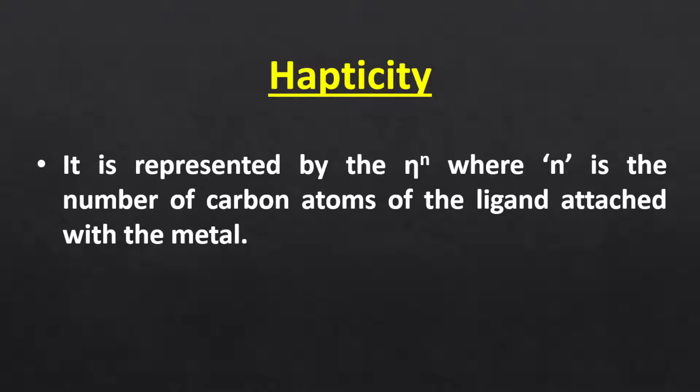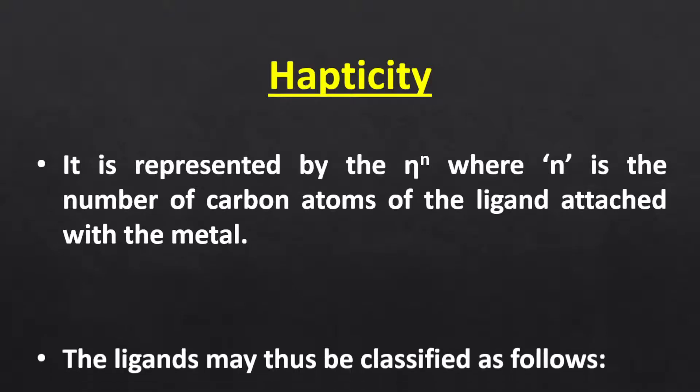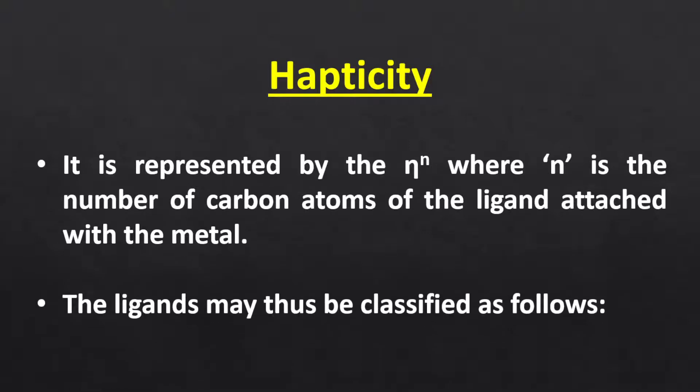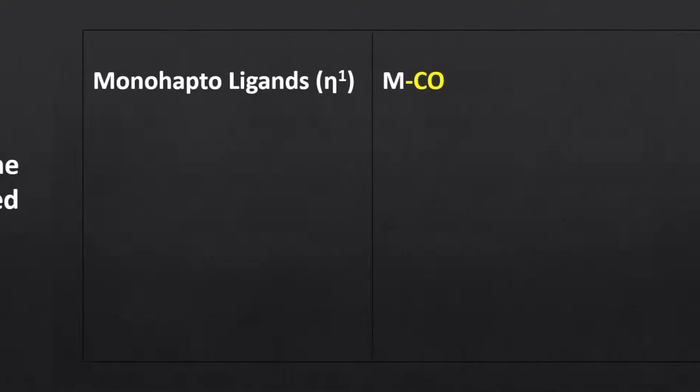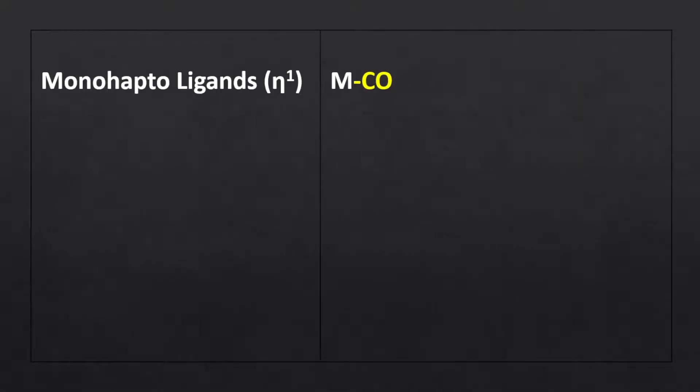Thus, in organometallic chemistry, ligands may be classified as follows. The first one is monohapto ligand. For example, metal carbonyl. Metal carbonyl ligand has two donor sites, but it can form a bond with metal through the carbon atom only.